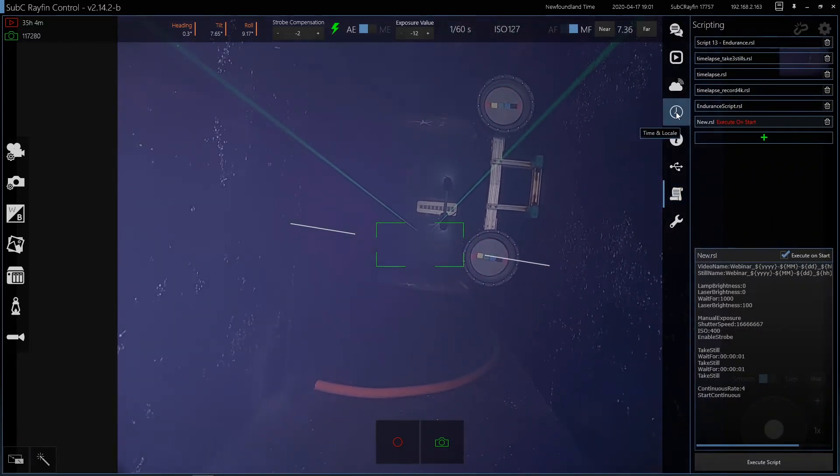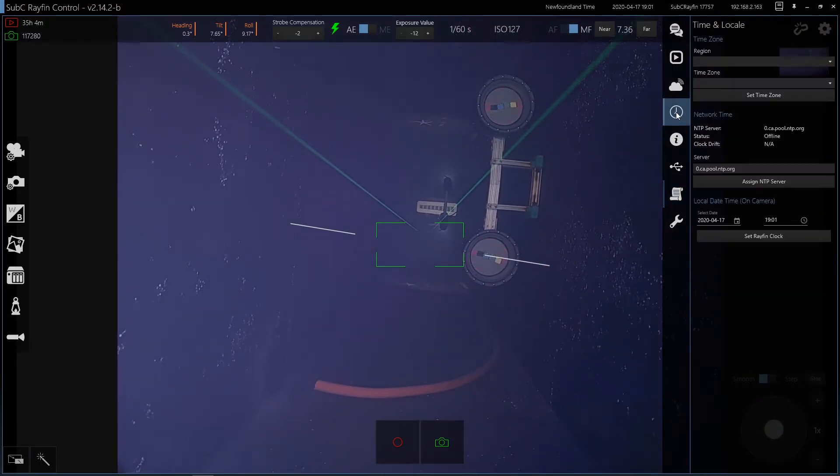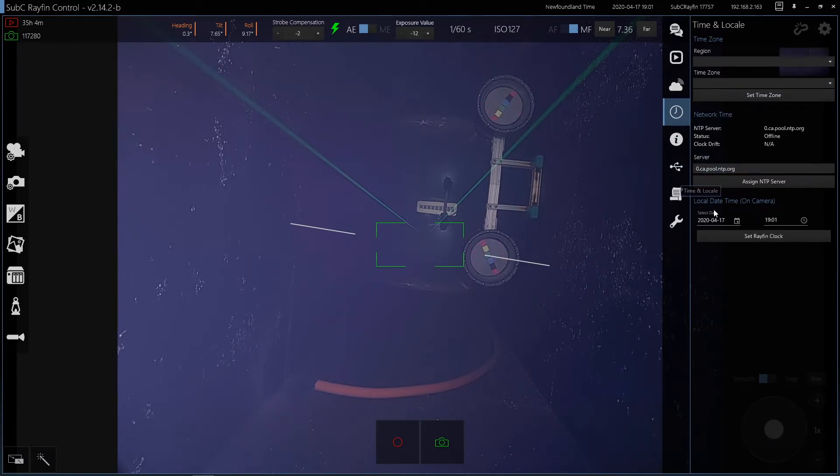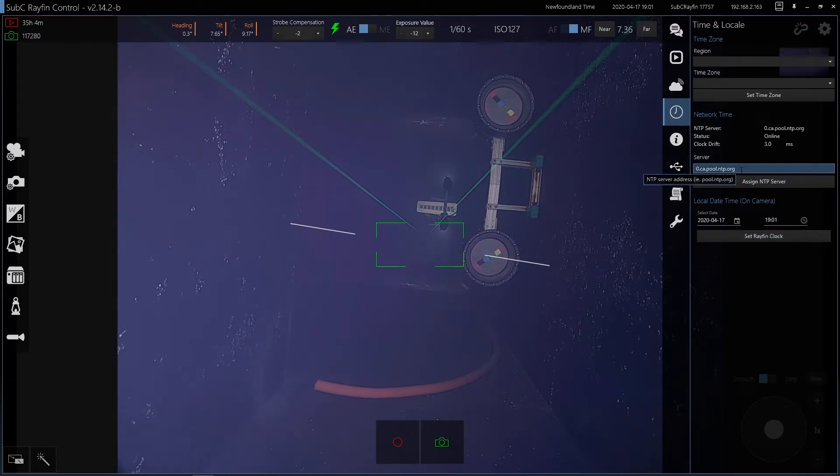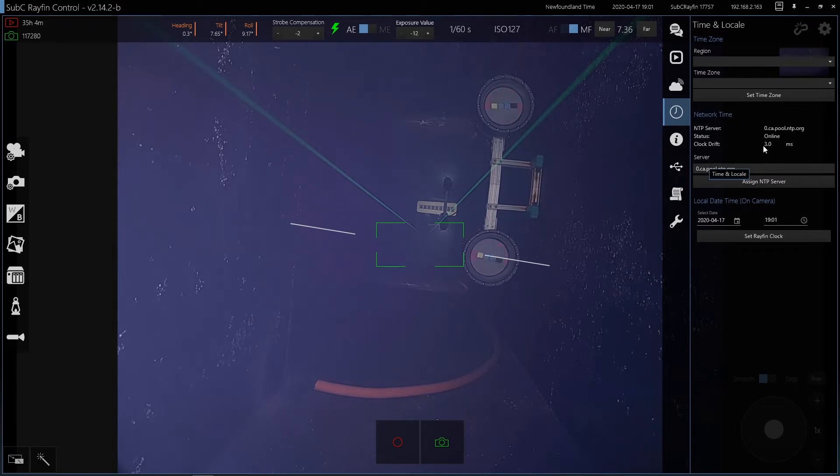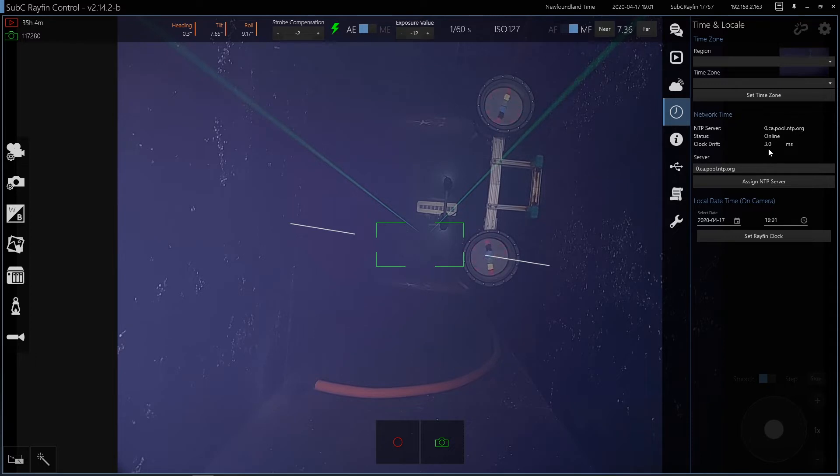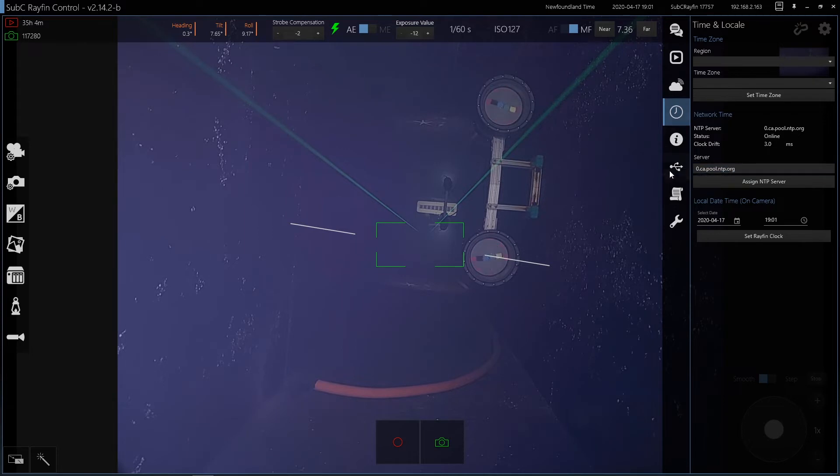Some other settings that are important for scripting are date and time. So you've got local time on the camera system time, and you also have NTP server synchronization. So if you're online, you can access an online NTP server. Most of our customers will not have online access on board vessels. So you can also have a server aboard the vessel.